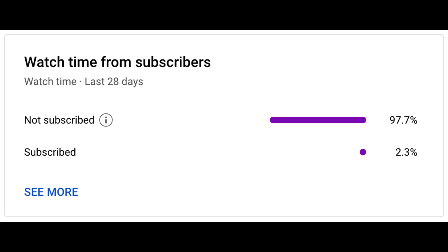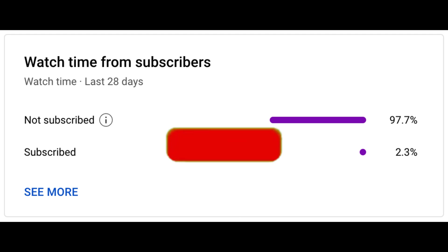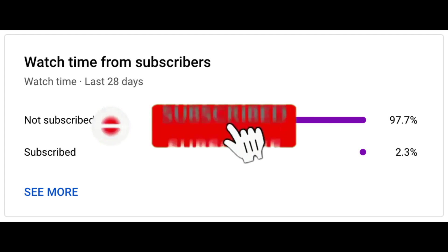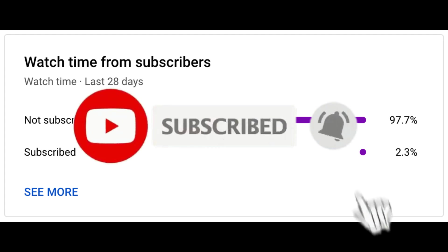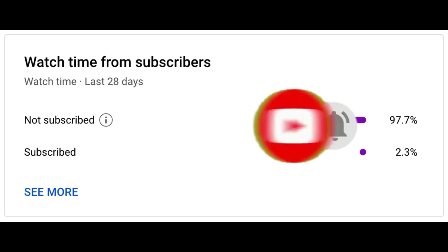If you like my videos, please subscribe to my channel — currently people are viewing my videos but only 2% are subscribing. Thanks for watching, please like, comment, and subscribe.